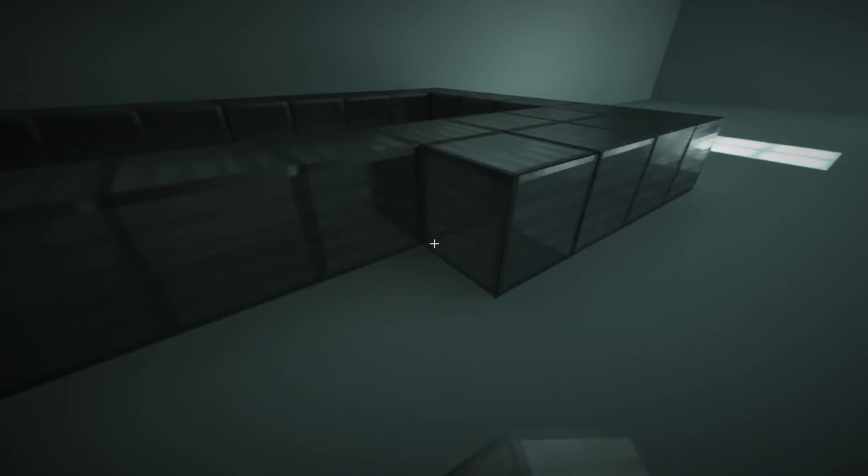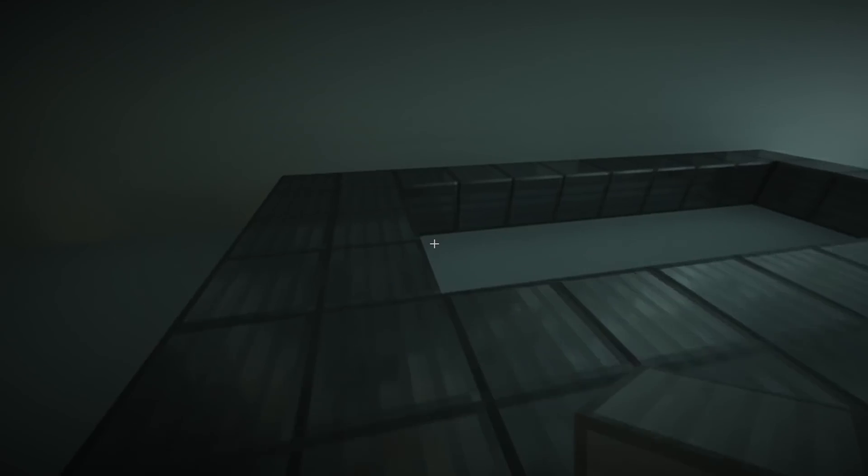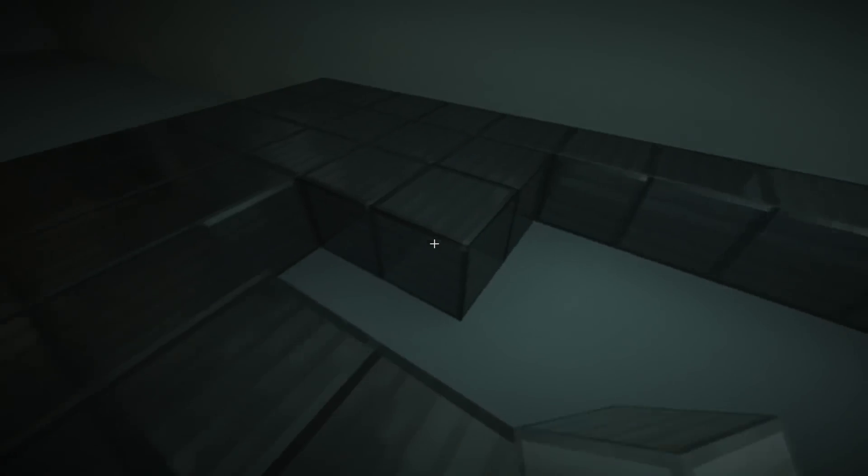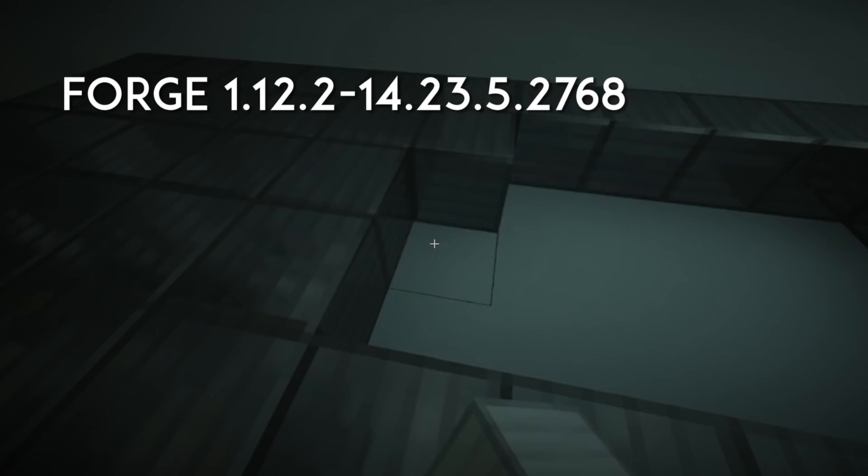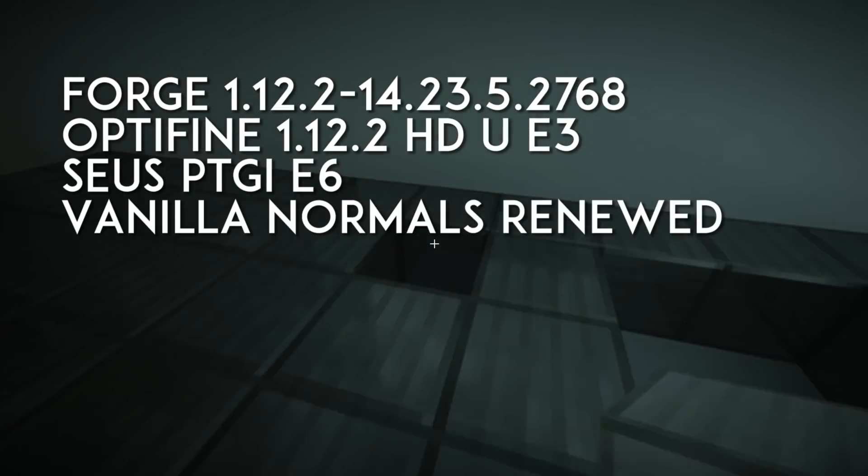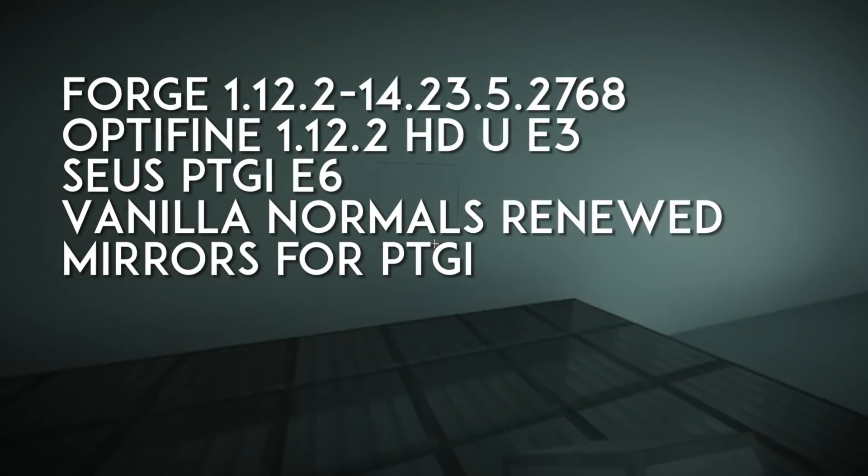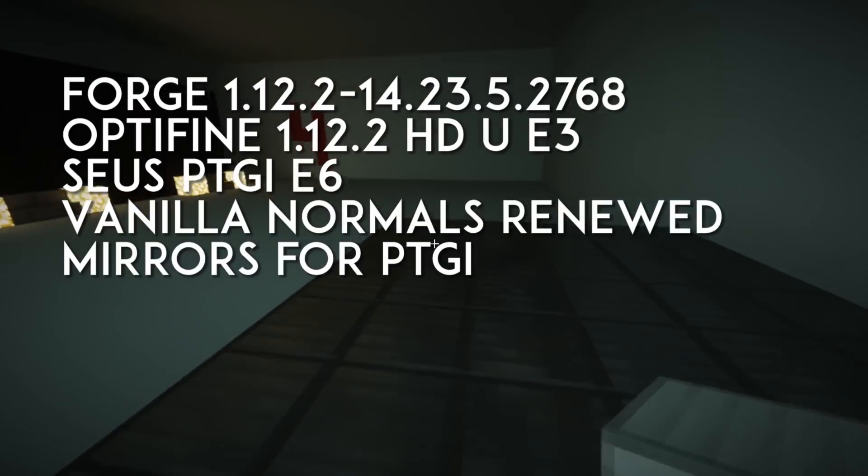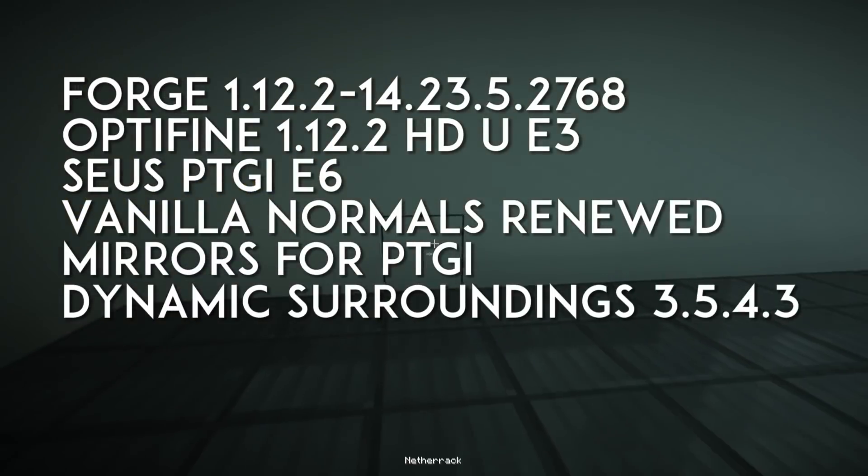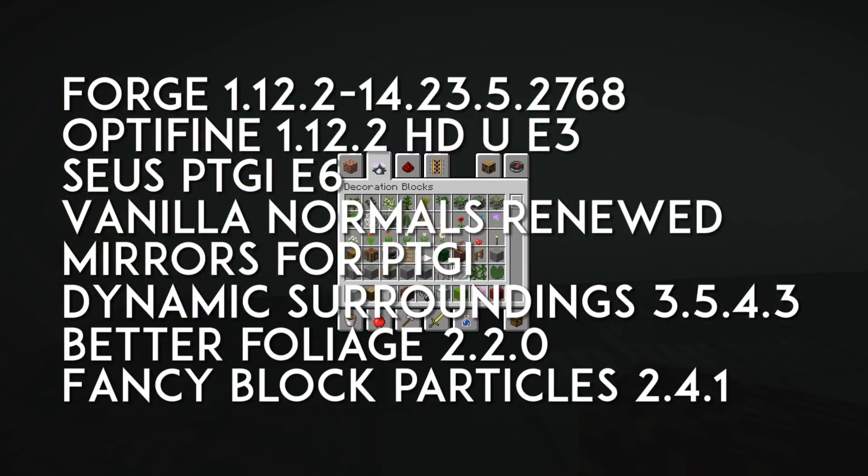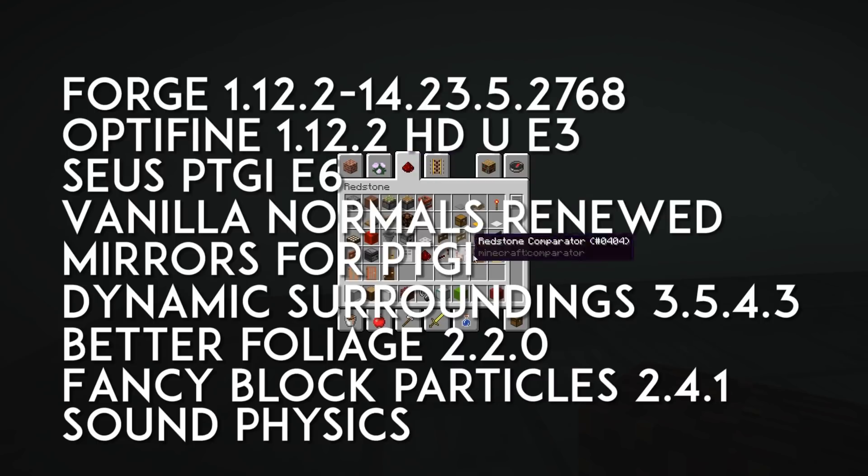First, let's cover everything that needs to be downloaded. All the links are in the description of the video. We'll be installing Forge, Optifine, the shader pack, a texture pack, an optional texture add-on that turns white glazed terracotta into mirrors, dynamic surroundings, better foliage, fancy block particles, sound physics, and all the required dependencies.